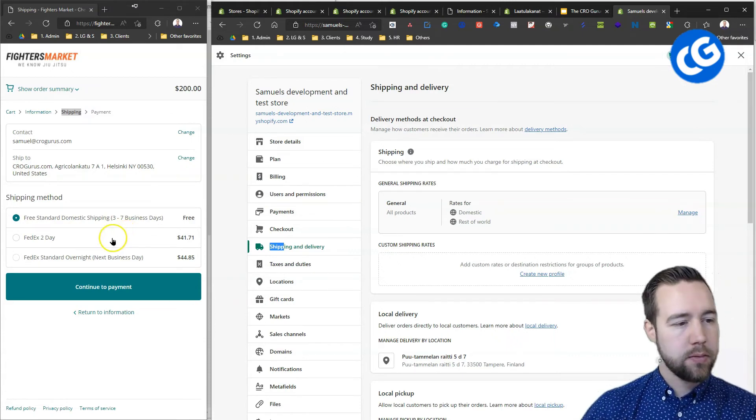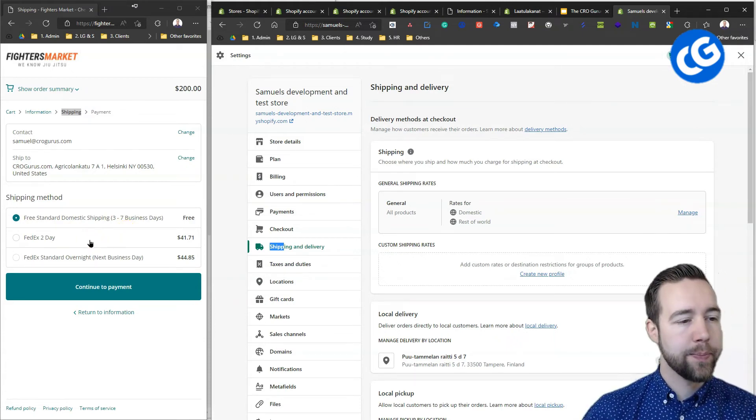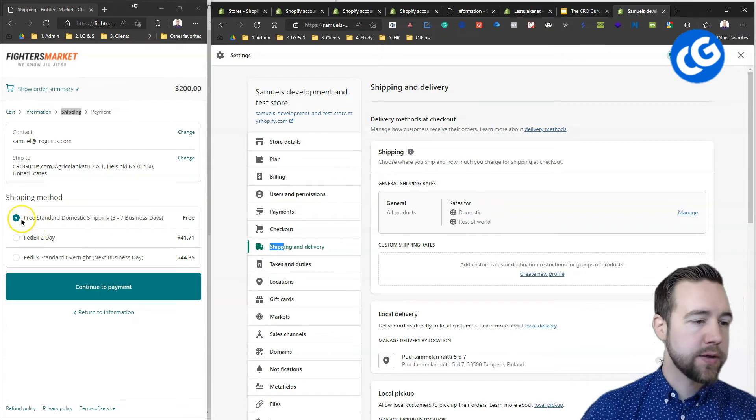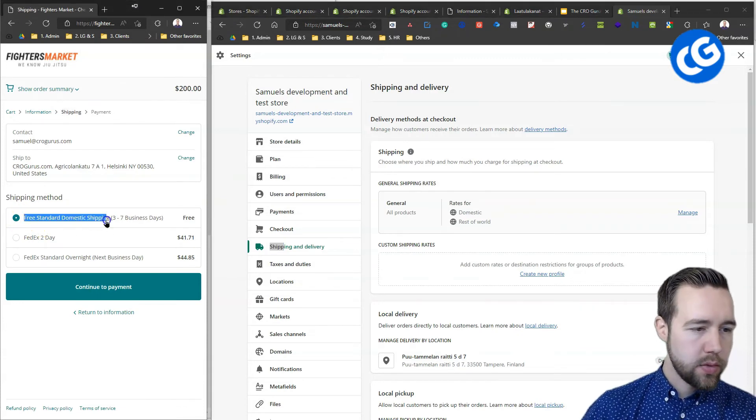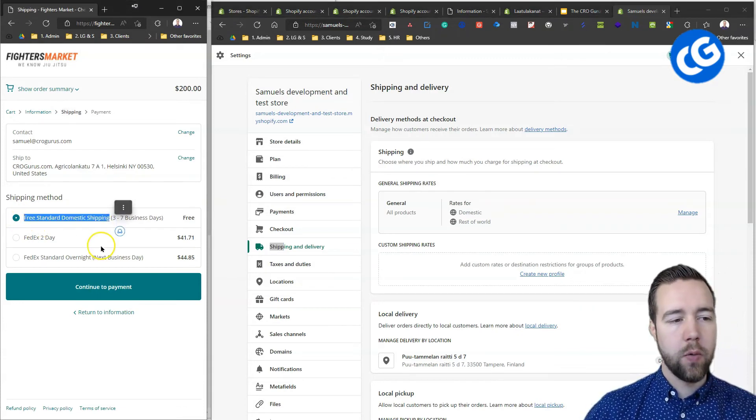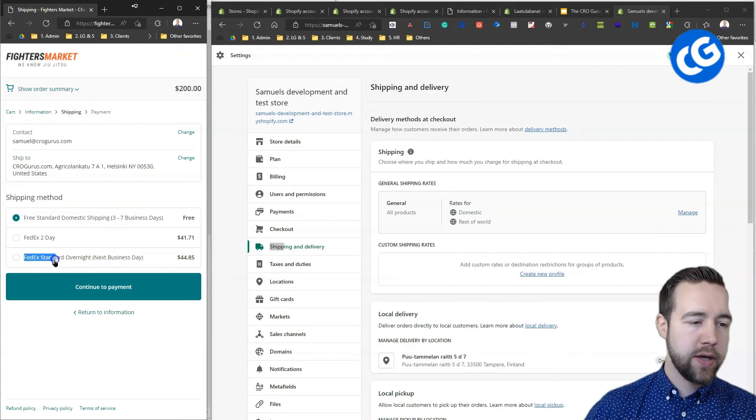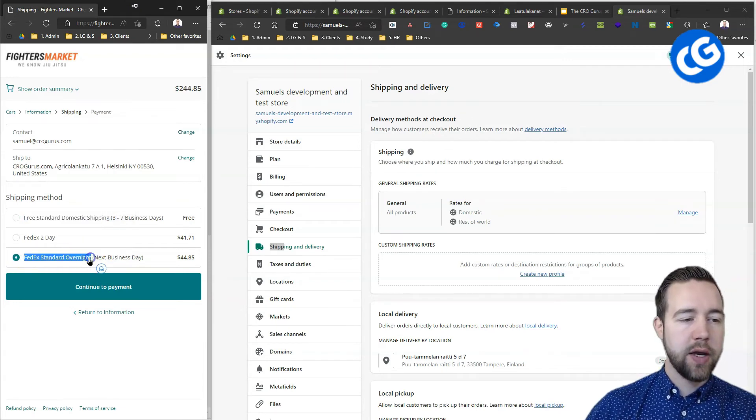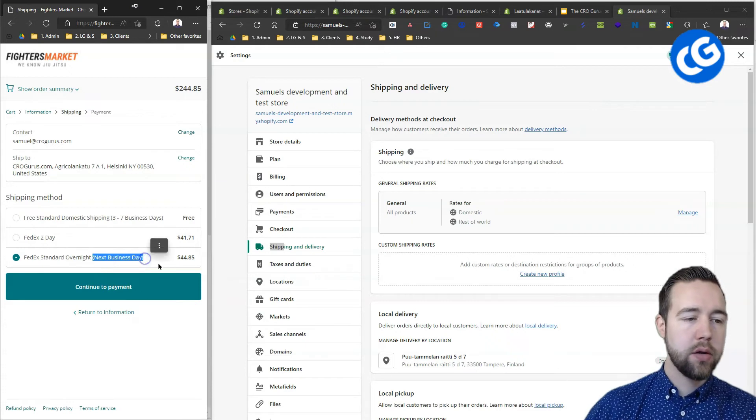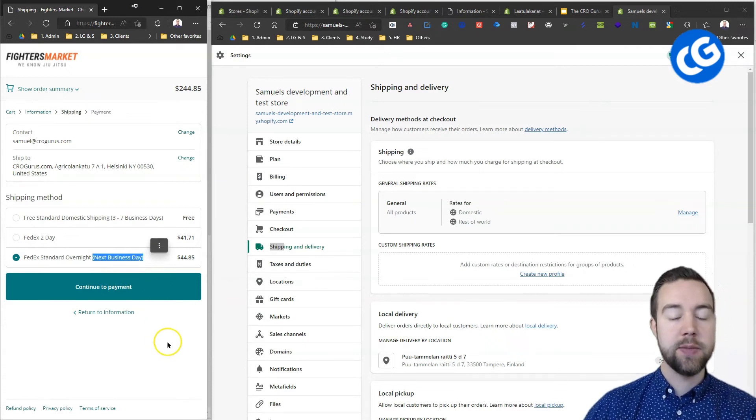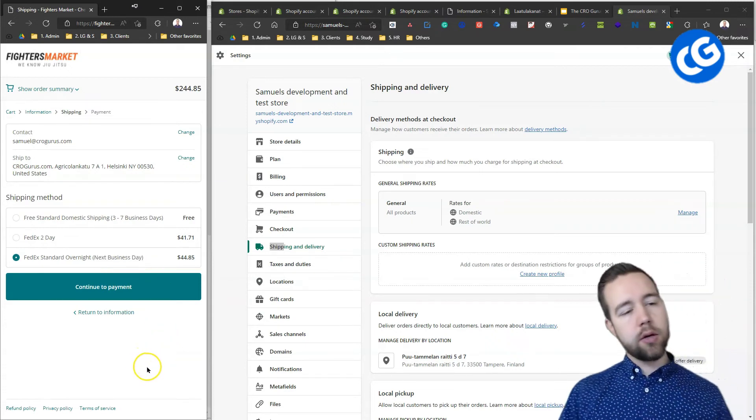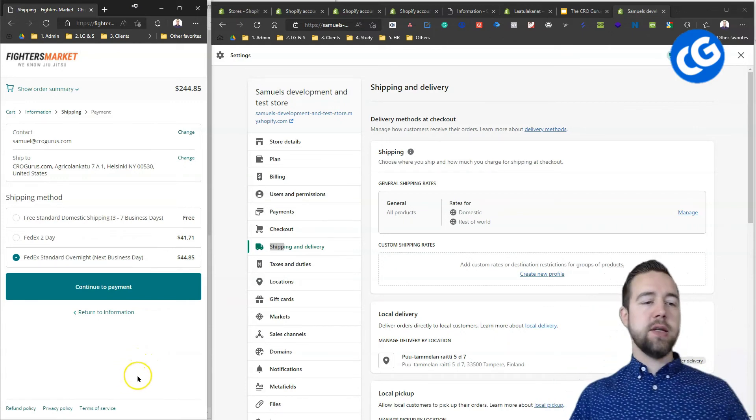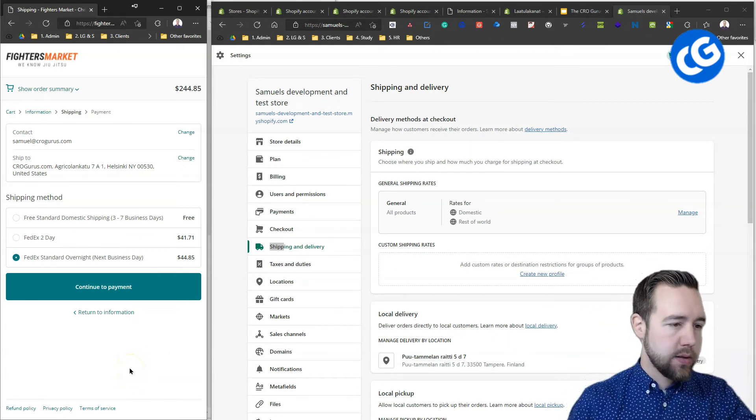Now, these people do this fairly well. They have a couple of things here. It's quite descriptive on what these are. This is the FedEx standard overnight. And they also tell in brackets when does it arrive. Next business day. Here people have an easier time selecting these.